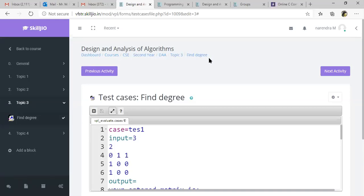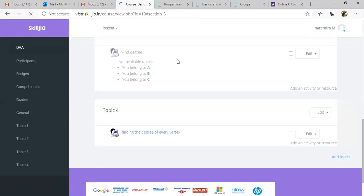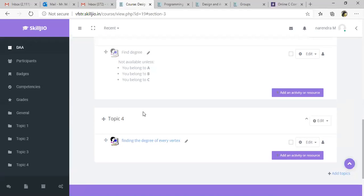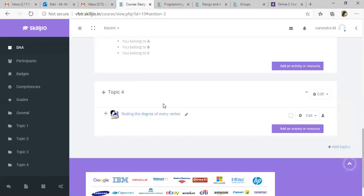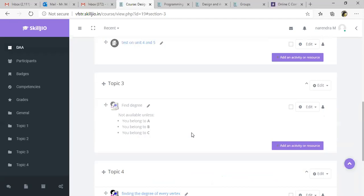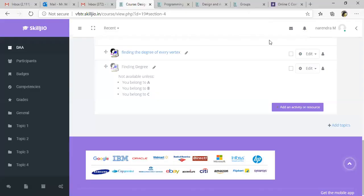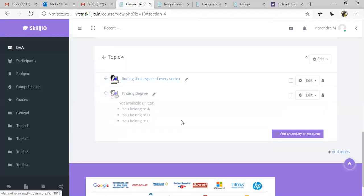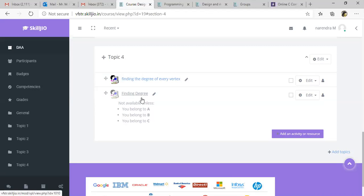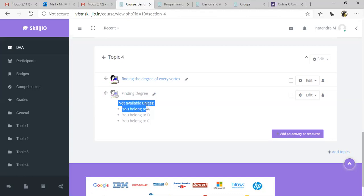That's it. From the faculty side you just have to give the problem statement and upload the test cases. Before giving it to the students, let us verify whether it is working properly or not. Here it is. This is what I created just now. Finding degree is my VPL assignment. As we restricted only for three groups, it is available only for students belonging to A, B, and C.